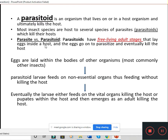Next is the parasitoid. A parasitoid is an organism that lives on or in a host organism and finally kills the host. Many insect species are parasitoids. The adult stages of parasitoids are typically free-living, and they lay eggs in or on the host body. The larvae then develop and feed inside the host.